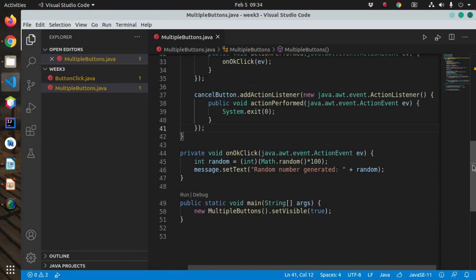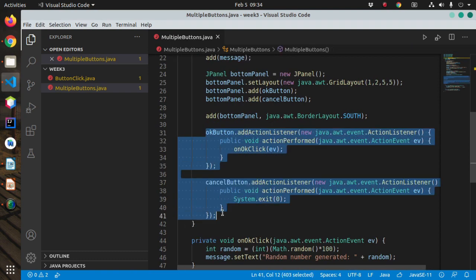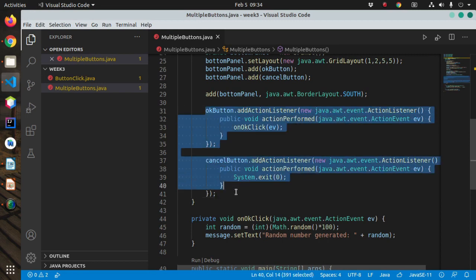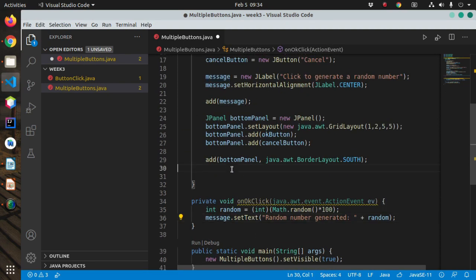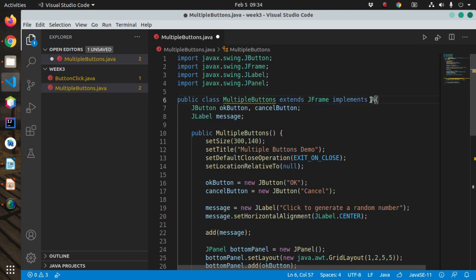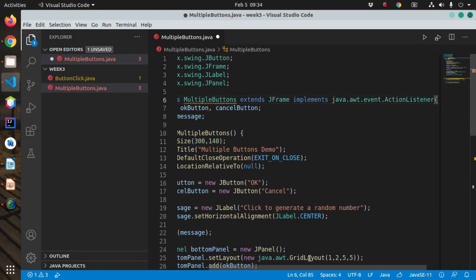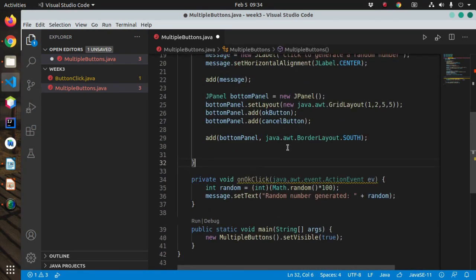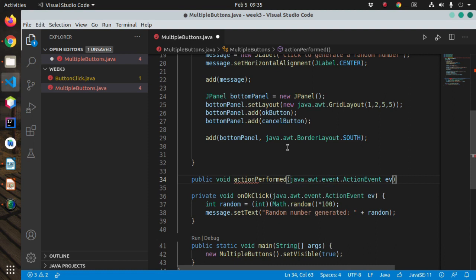Now for the other way — implementing ActionListener directly on the class. We add 'implements ActionListener', which causes an error because we must implement the required method: public void actionPerformed(ActionEvent e). We'll add this class as the listener for both buttons using okButton.addActionListener(this) and cancelButton.addActionListener(this). Now our single ActionListener is listening to two components.